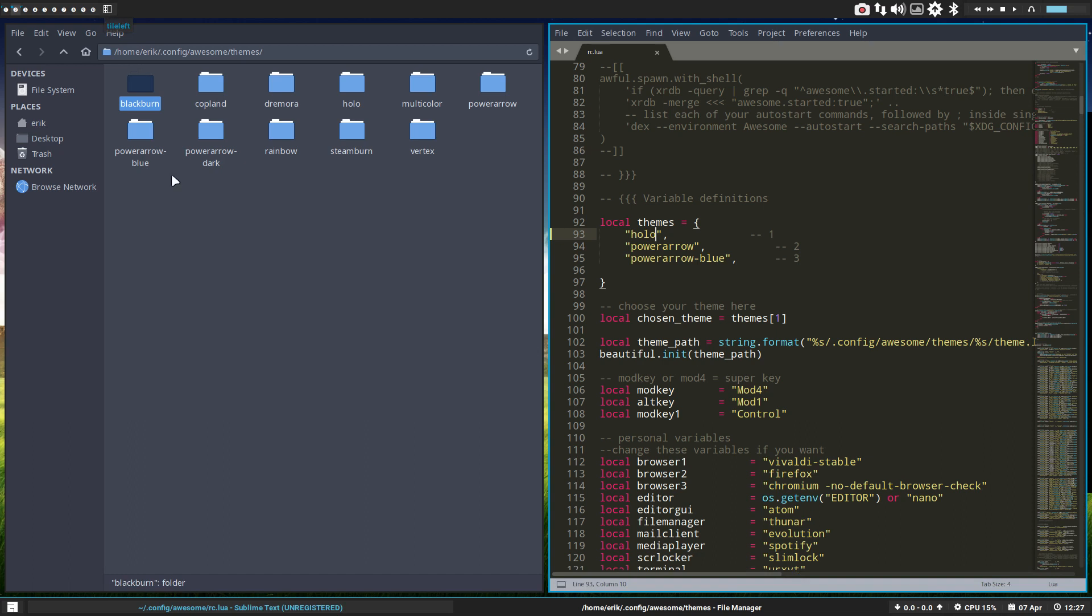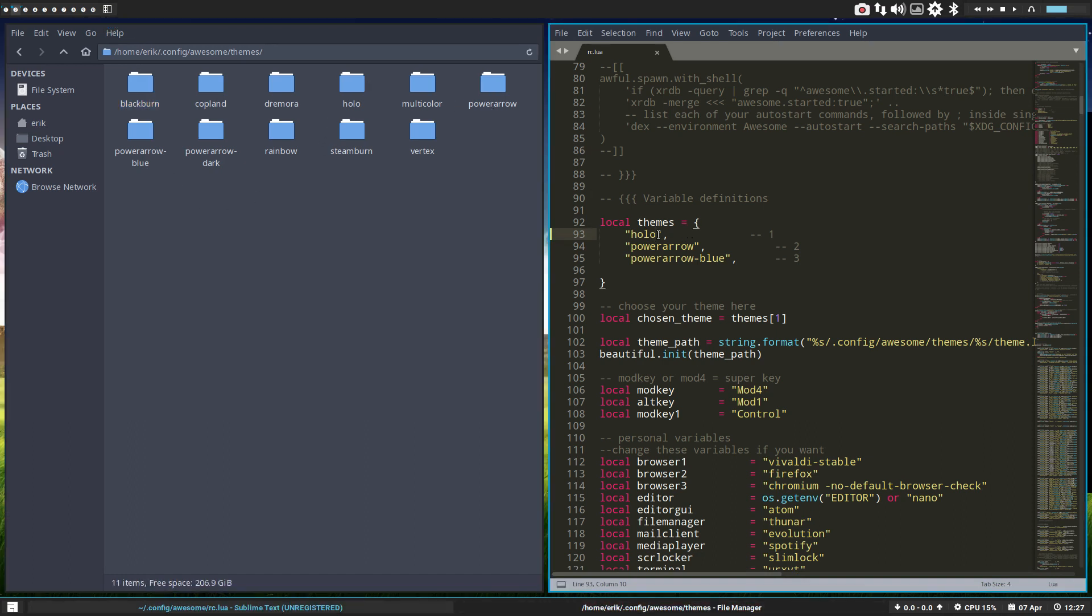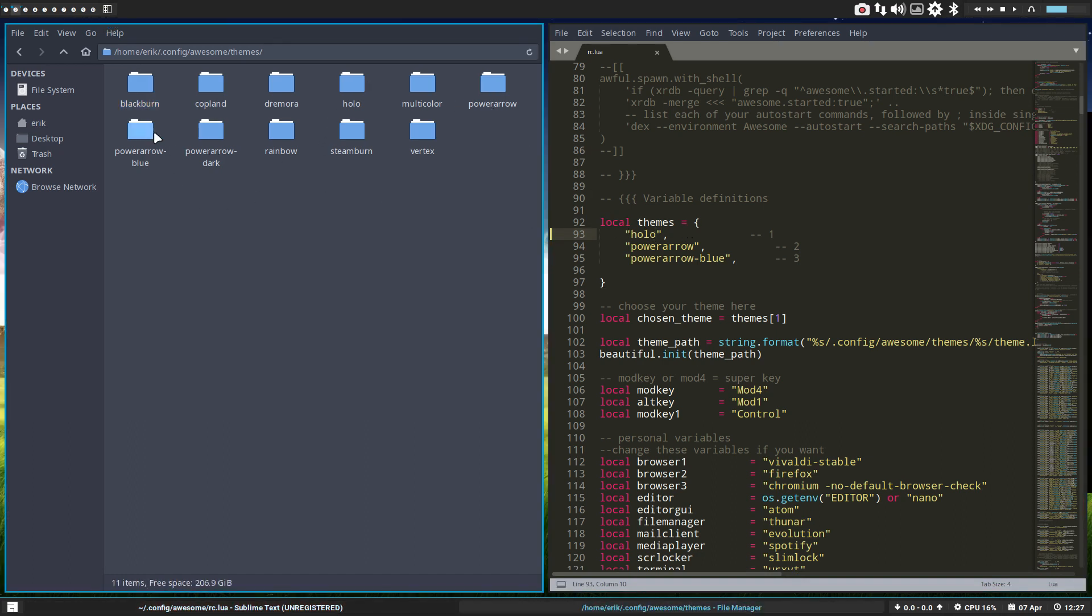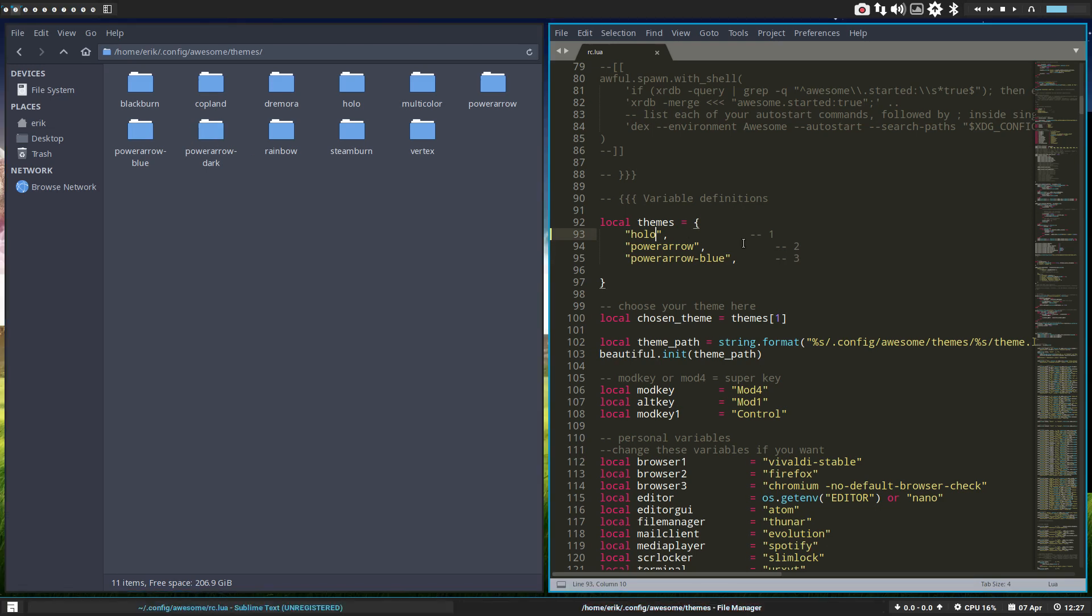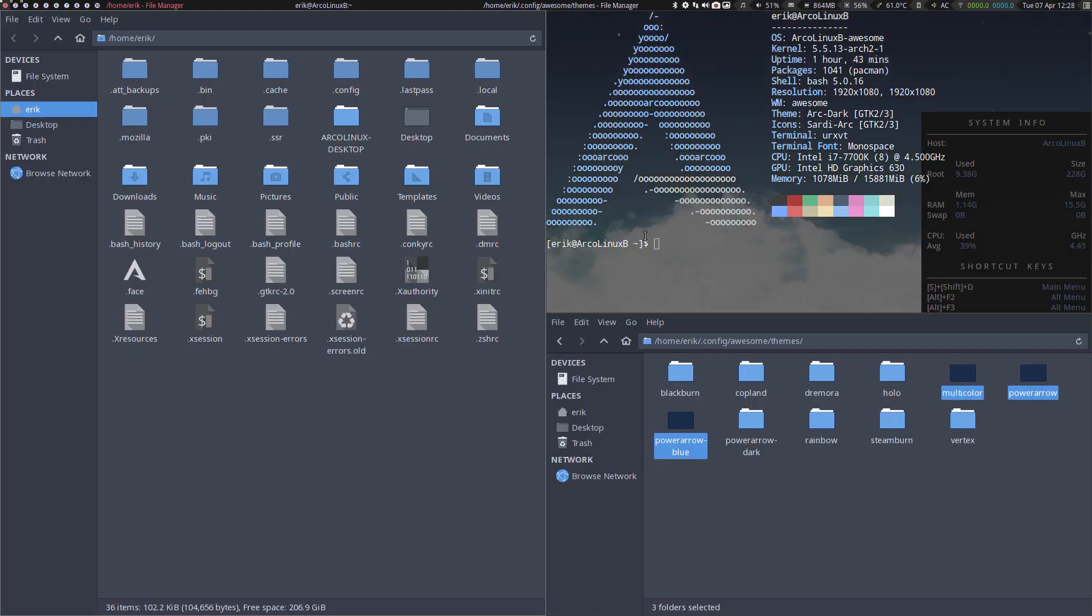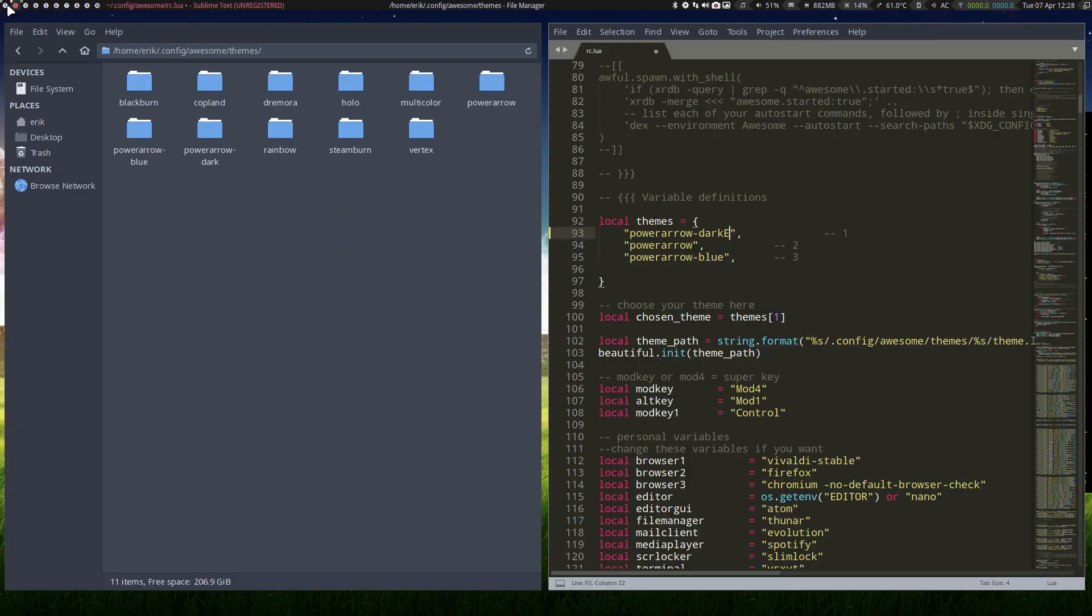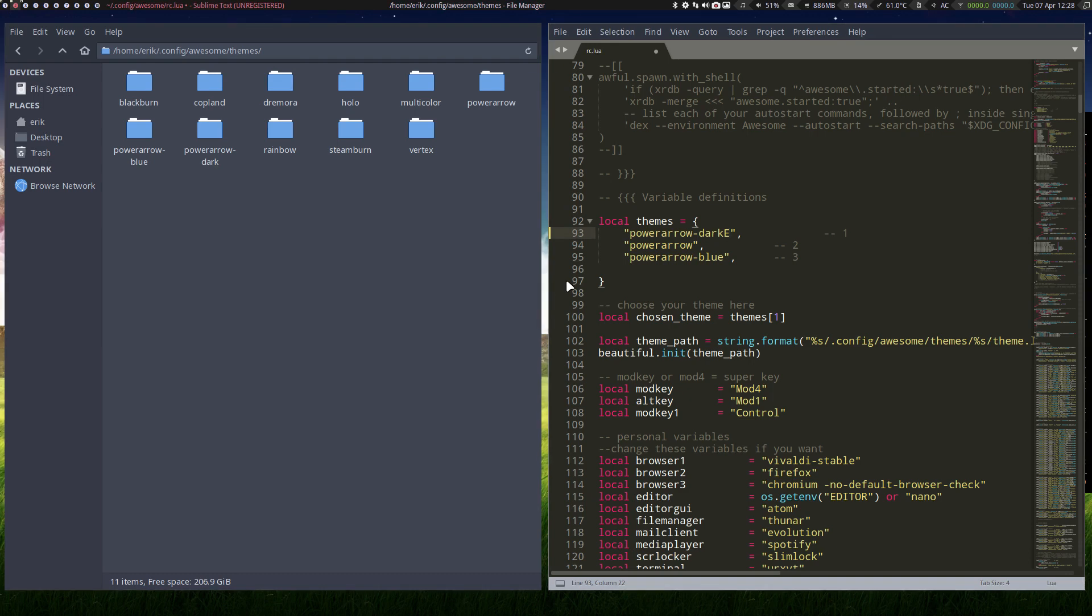Tile left, so now holo that's that one. Multicolor we've done, power arrow we know, power red blue we know. Power arrow dark we don't know. Reload. This was also the very small numbers, too small for my eyes.